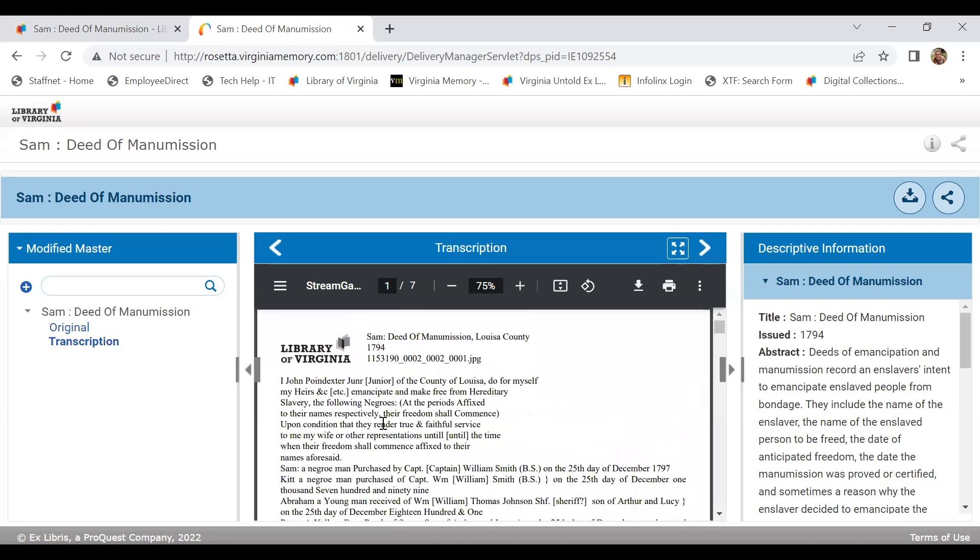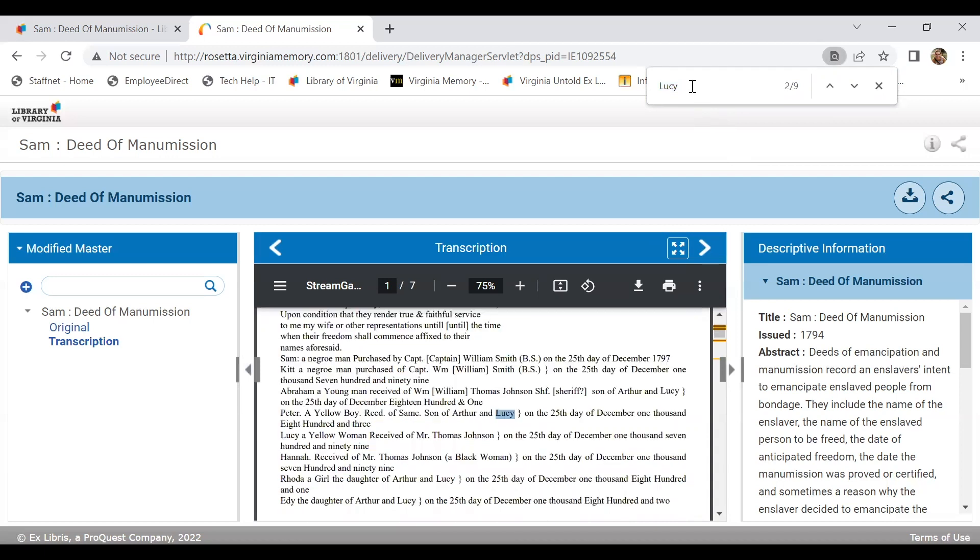It will pull up the transcribed PDF document. And because this has been transcribed, it is keyword searchable. So we could do a Control+F search to find where Lucy shows up in this document.